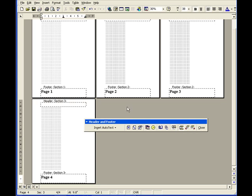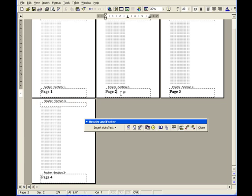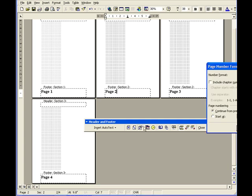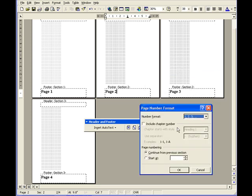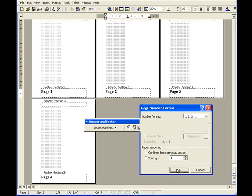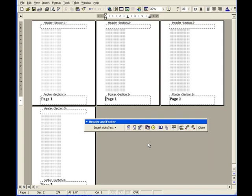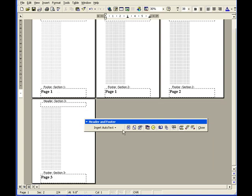Next, I click on the Section 2 footer and click on Format Page Number. This gives me the Format Page Number dialog box. I set Start At page 1 and click OK. Now you can see that's Page 1, Page 2, and Page 3.